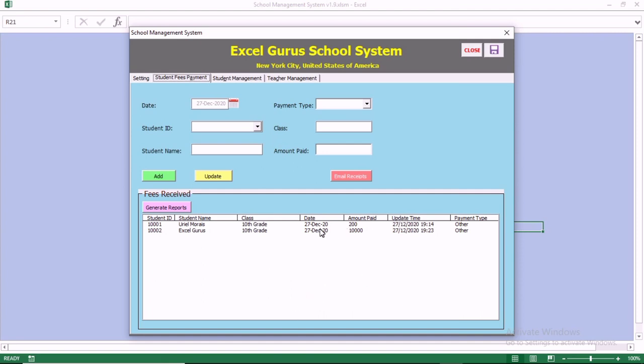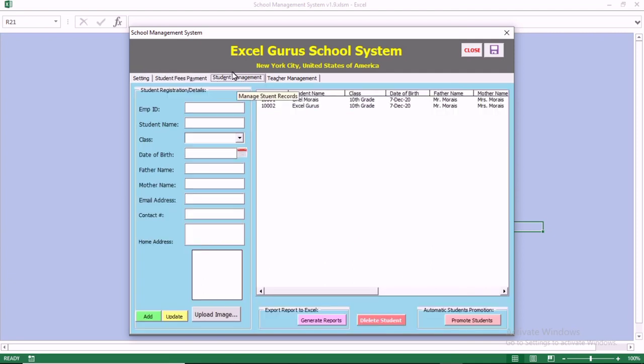This section is where you make payments, and you will see all of the payment options and all of the payments that you have received from the students.